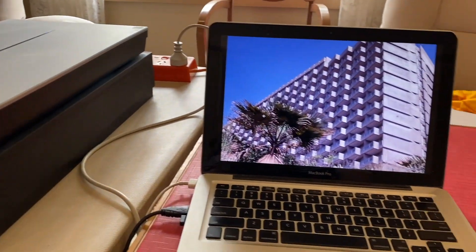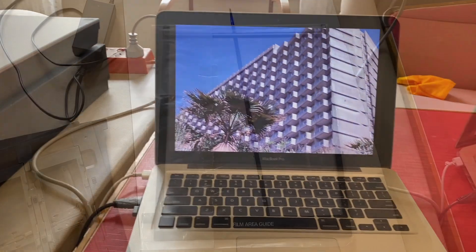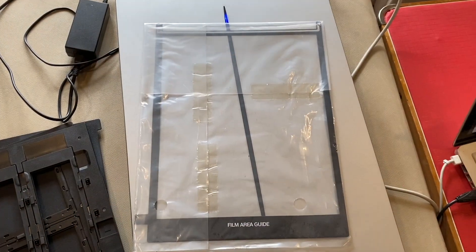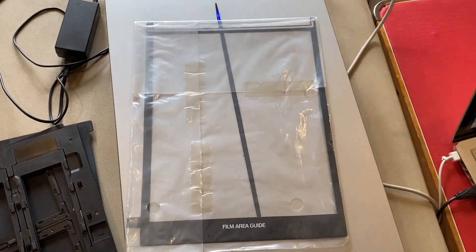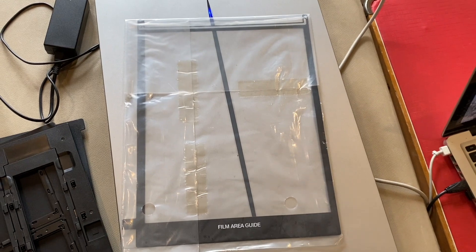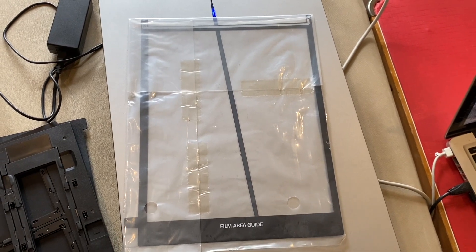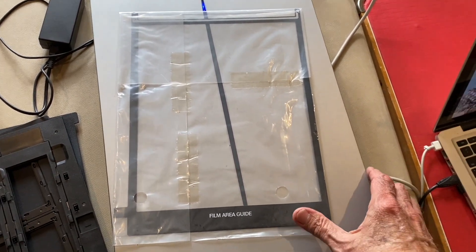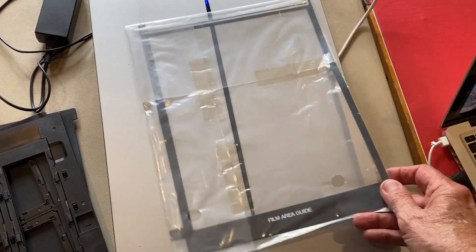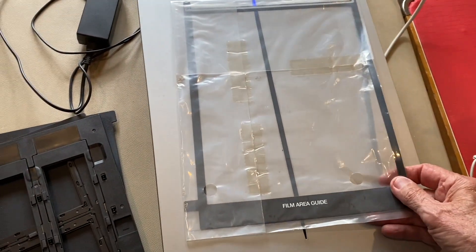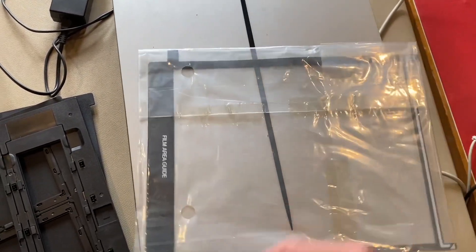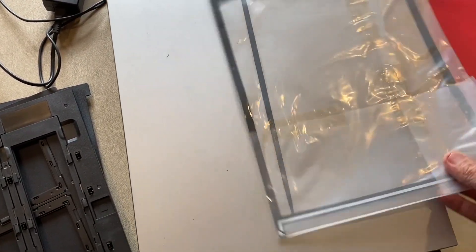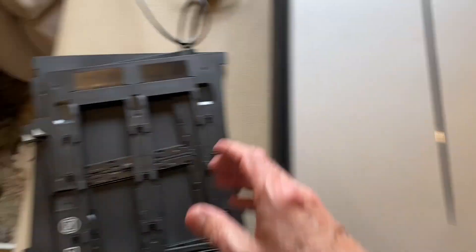I'll show you some of the templates that we've got. This is for large format negative sheet negative by the looks of things. I've never used one of those, never had one to use, but I think you can use that on there. That's the film area guide.